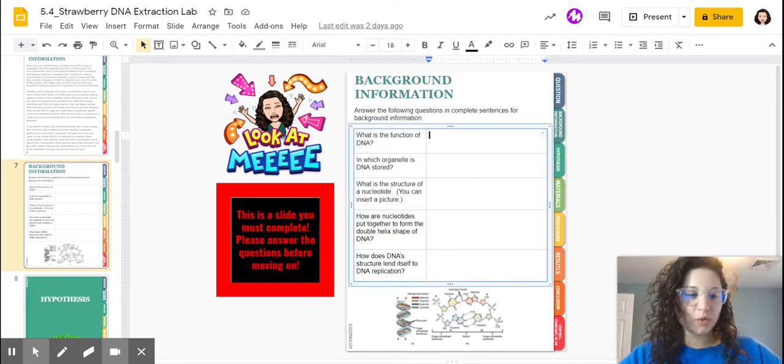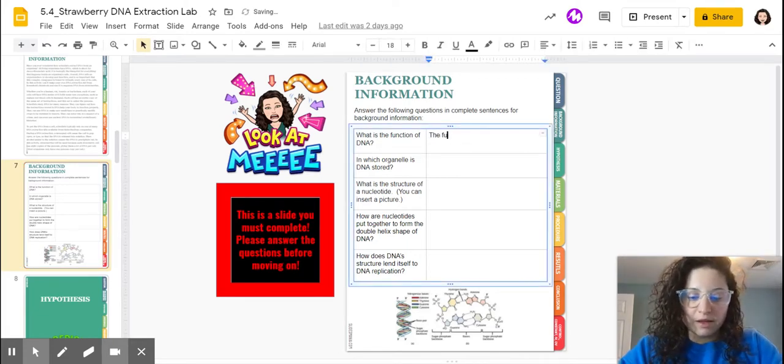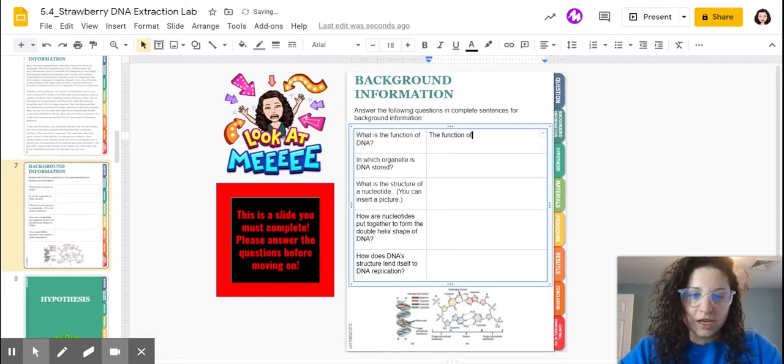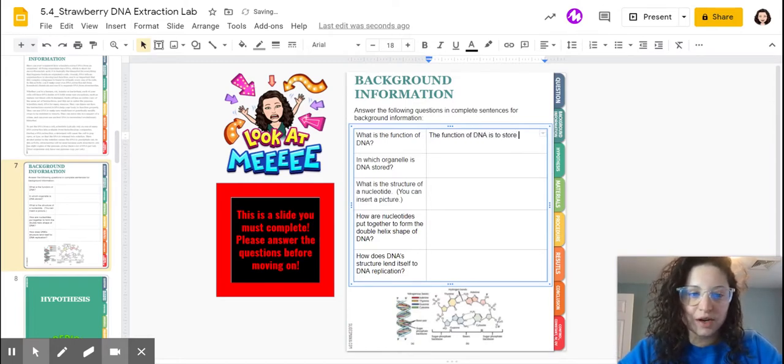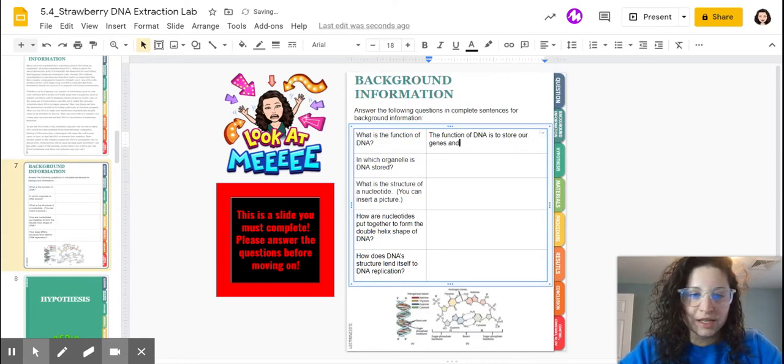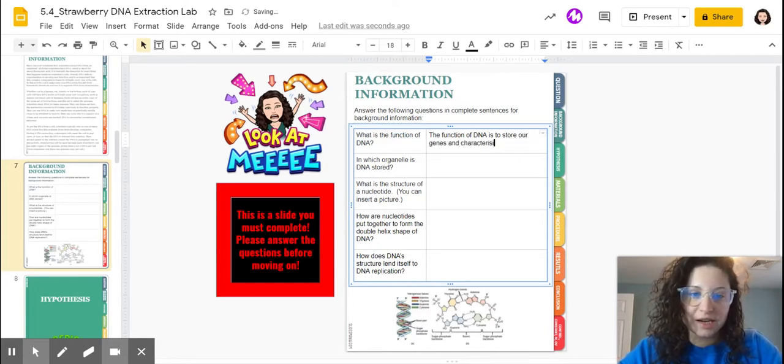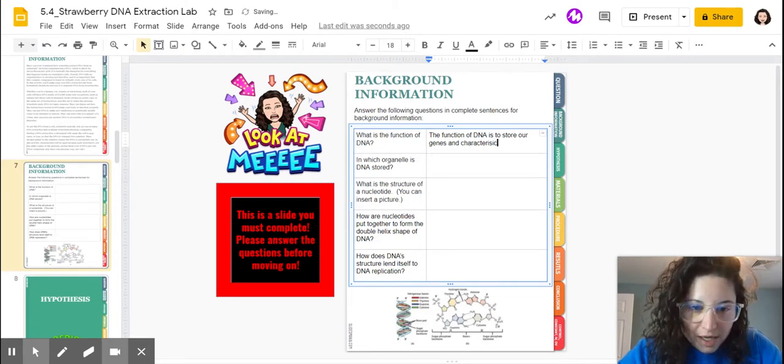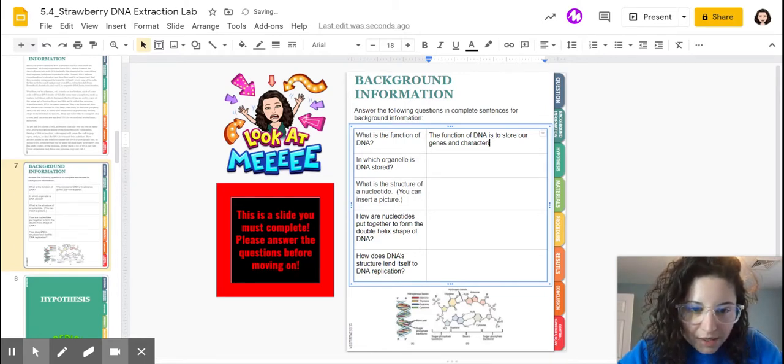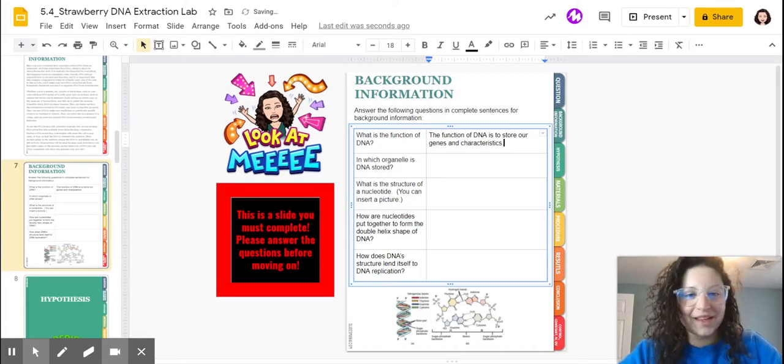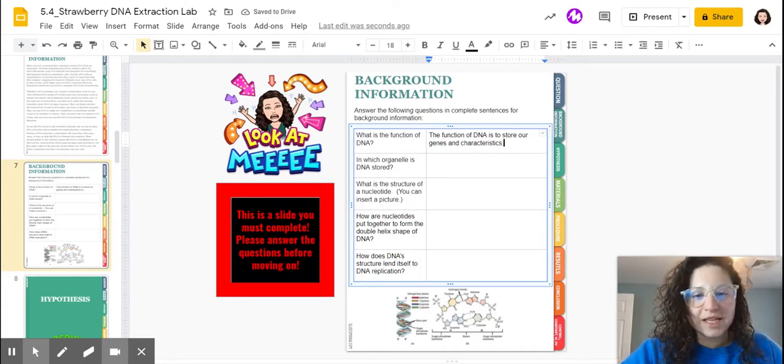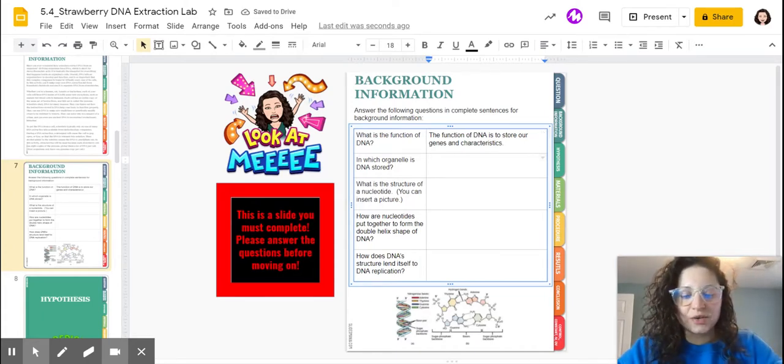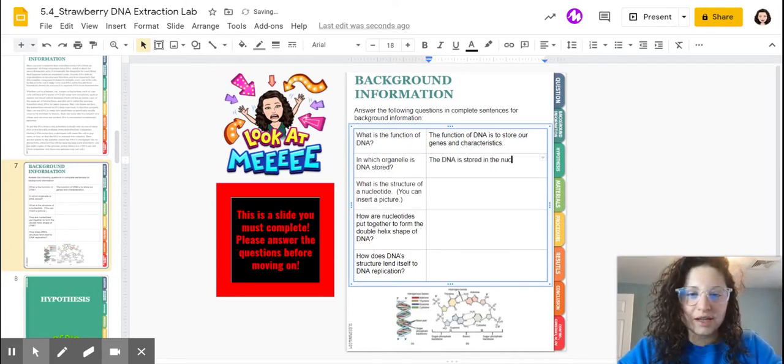What is the function of DNA? The function of DNA is to store our genes and characteristics. It's kind of like our blueprint for characteristics.